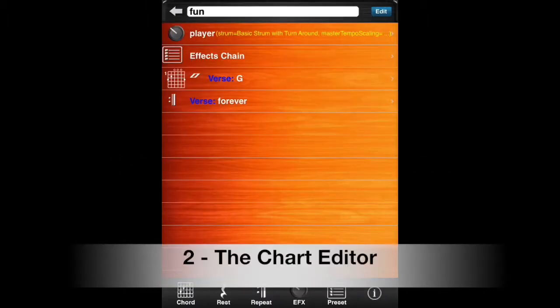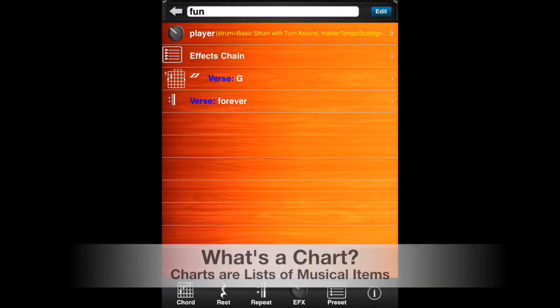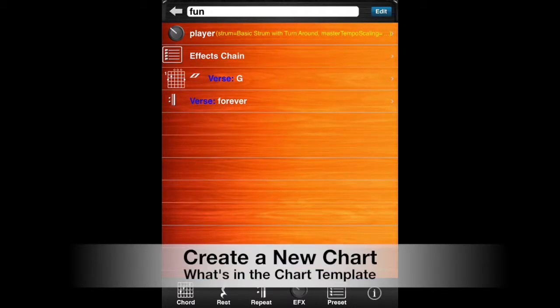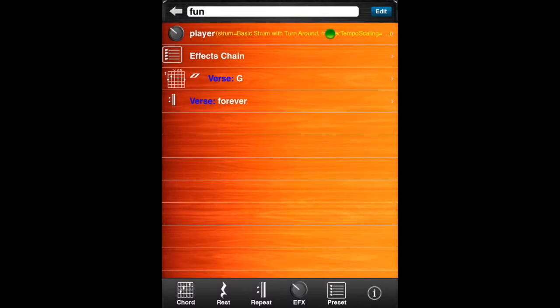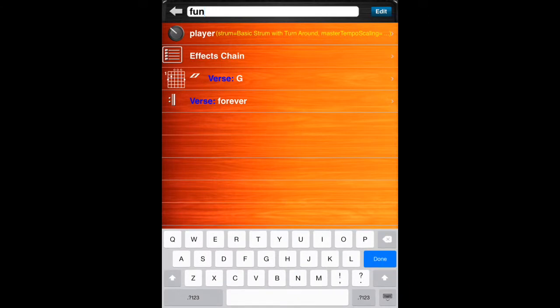Next, we'll learn about the Chart Editor. A chart is a list of musical items. A chart can contain chords, rests, repeats, effects, or effect presets. The initial template for every chart contains a player, an effects chain, and an initial chord that you can change. At the top, you'll find the name that you've given your chart. You can also edit the name here.